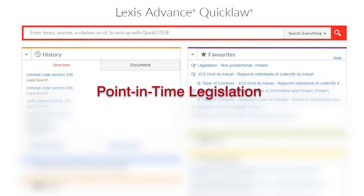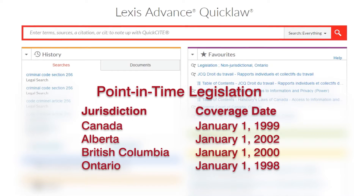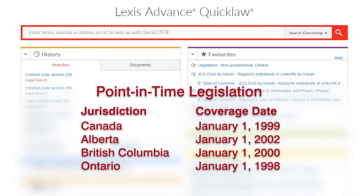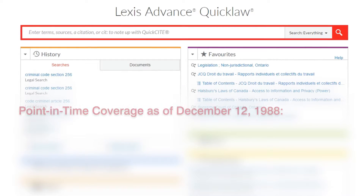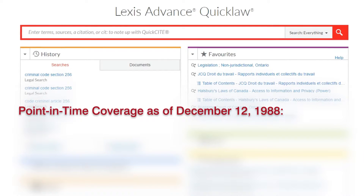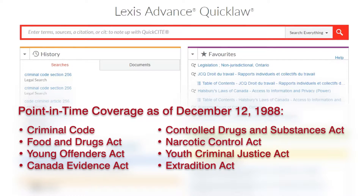This option is available for the following jurisdictions and coverage dates. Also, a broader point in time search capability is available for the following acts.